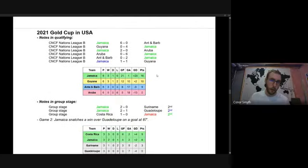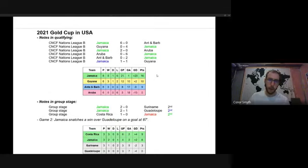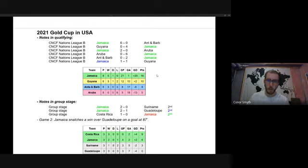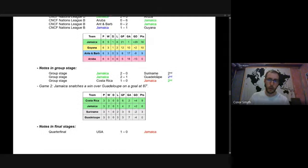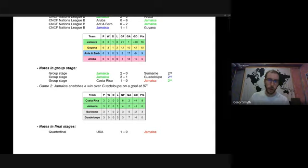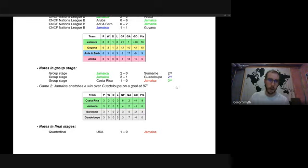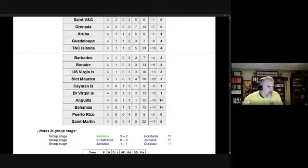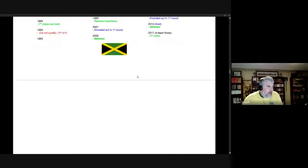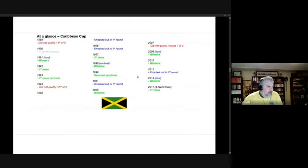Let's go to 2021. So they qualified for the 2021 Gold Cup by winning their Nations League B group, ahead of Guyana, Antigua and Barbuda, and Aruba, suffering only a draw with second-place Guyana in their final game, so pretty comfortable. At the tournament, they finished second behind Costa Rica in their group stage, but ahead of Suriname and Guadalupe, beating them both. However, for a fourth straight time, their tournament was ended by the United States, who beat them 1-0 at the quarterfinal stage, so getting knocked out a little bit earlier than they had in their previous tournaments. Yeah, that's right.